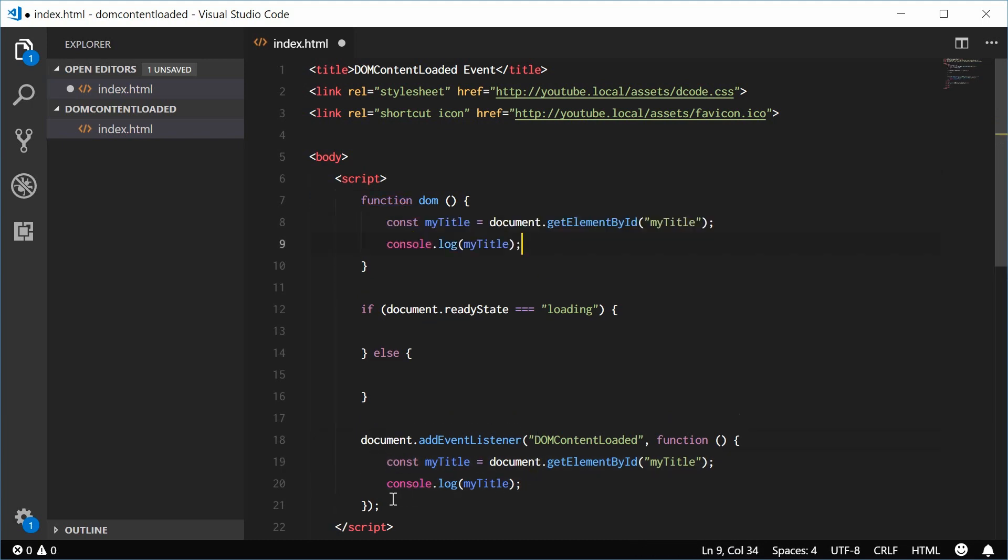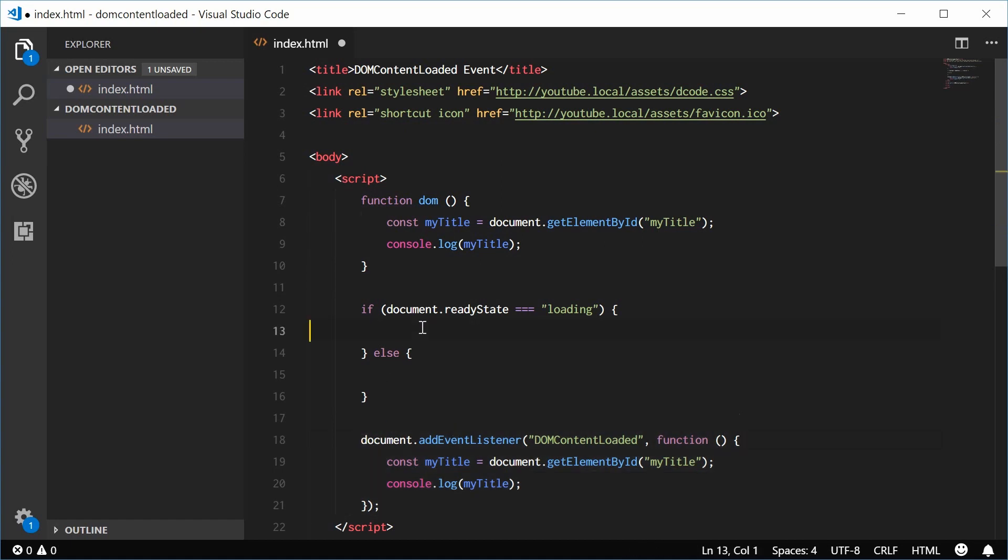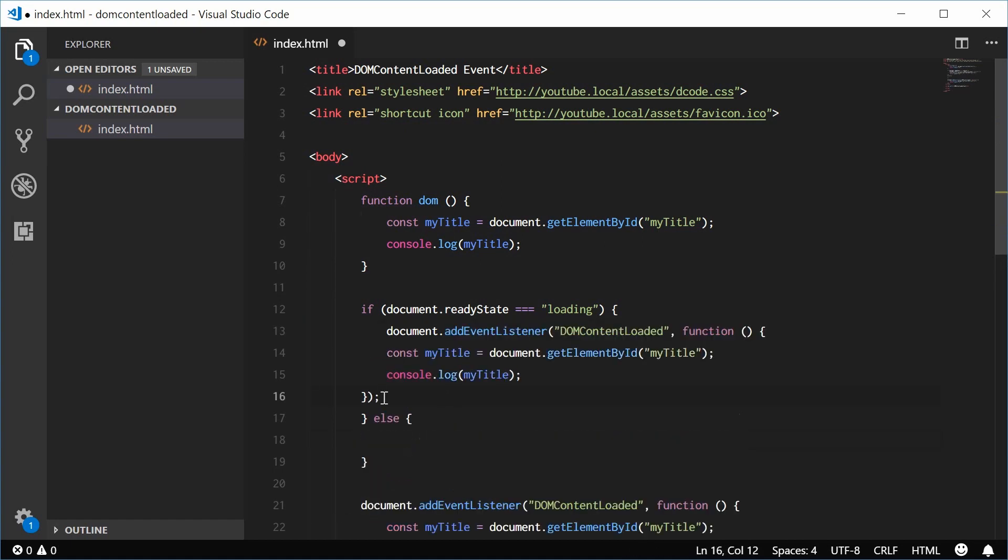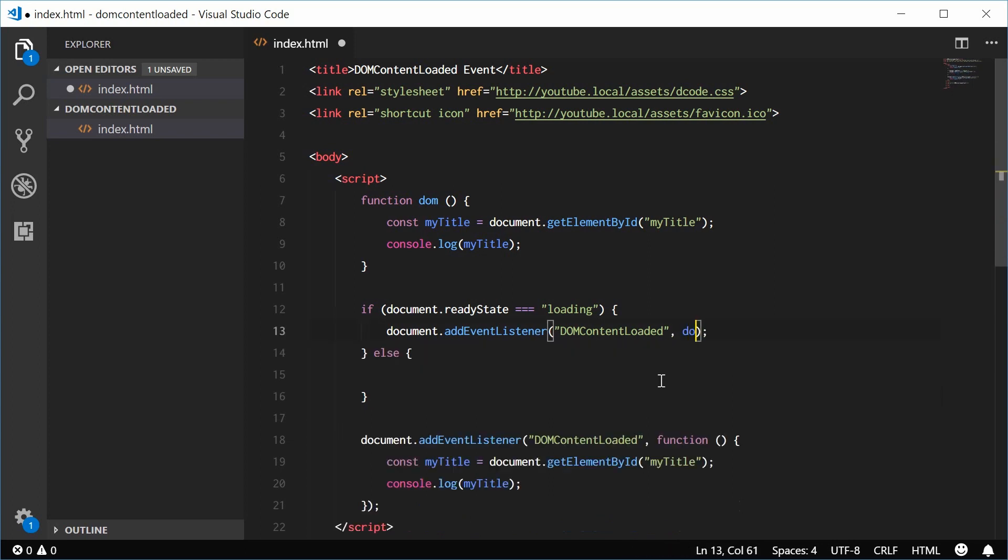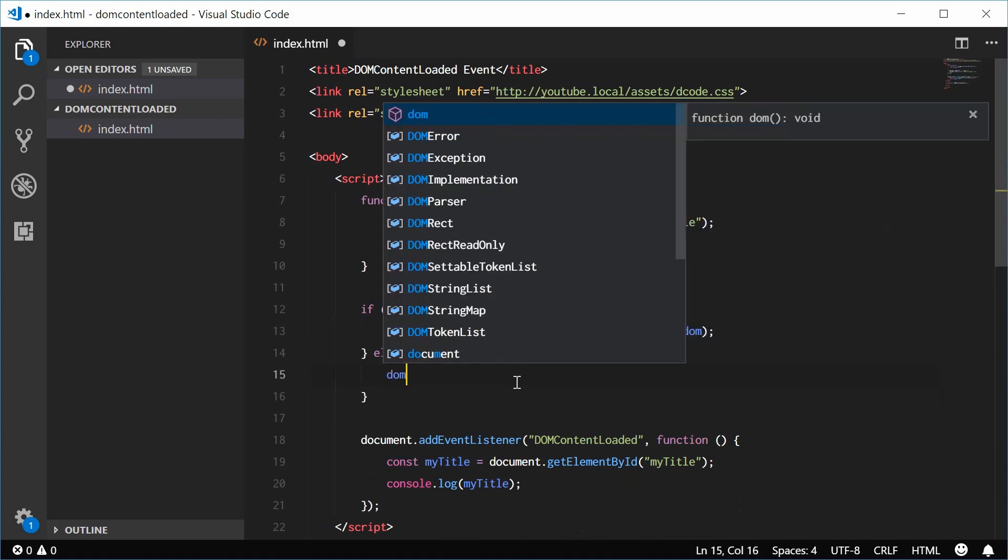So now we're going to copy this event listener. We're going to paste this inside here. And replace this with DOM. Else run DOM.